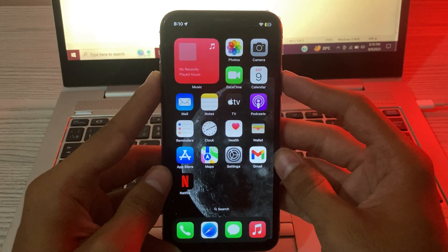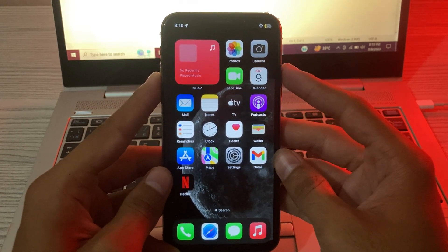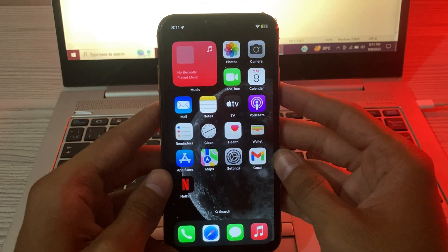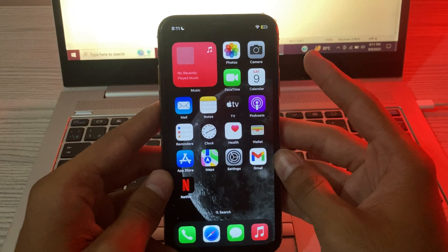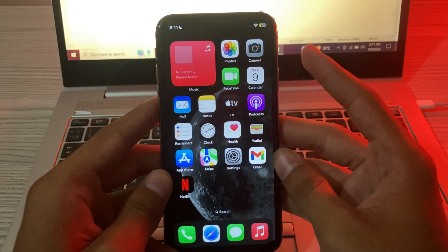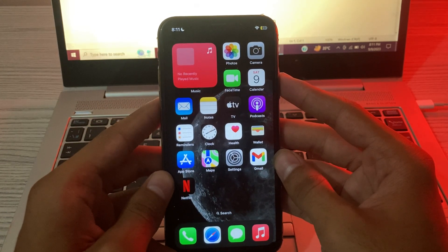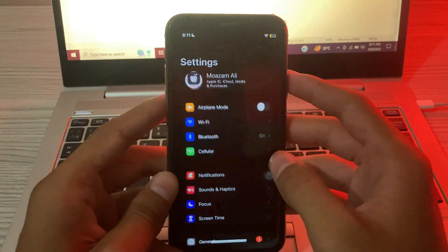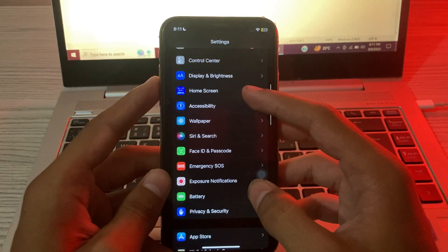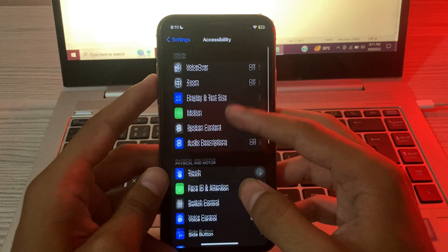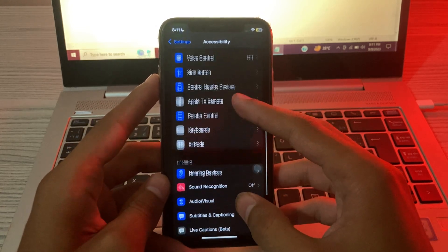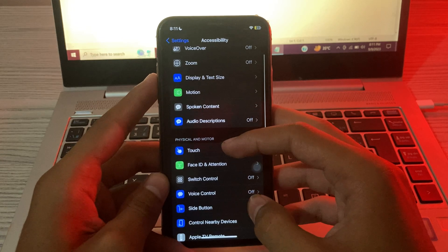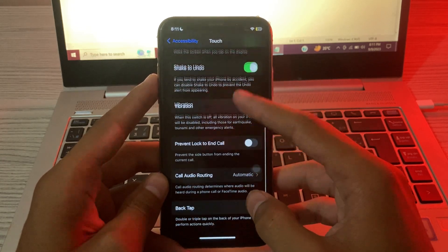all, make sure Back Tap is enabled on your iPhone before you try any other steps. For this, go to your Settings, scroll down and tap on Accessibility, then scroll up and tap on Touch, scroll down